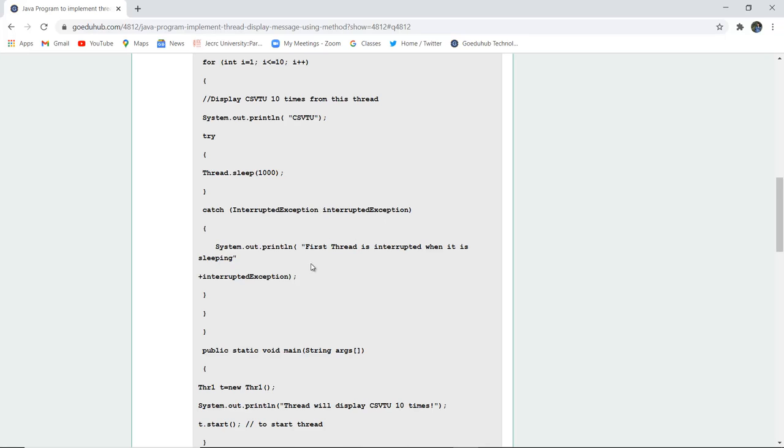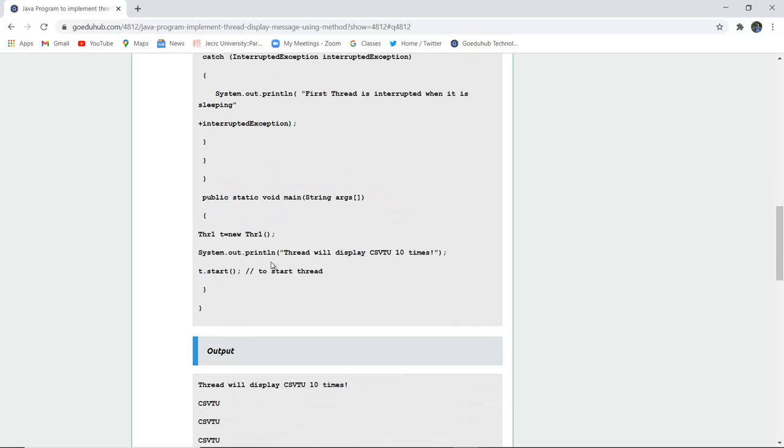In the system.out.println statement first it is going to show that first thread is interrupted when it is sleeping. So this is the interruption if it occurs during the execution of program. Now here you can see in the public static void main method we have created the object of the thread class thr1 that is t and then the system.out.println is going to display that thread will display CSVTU 10 times and then the thread starts with the help of dot start method.